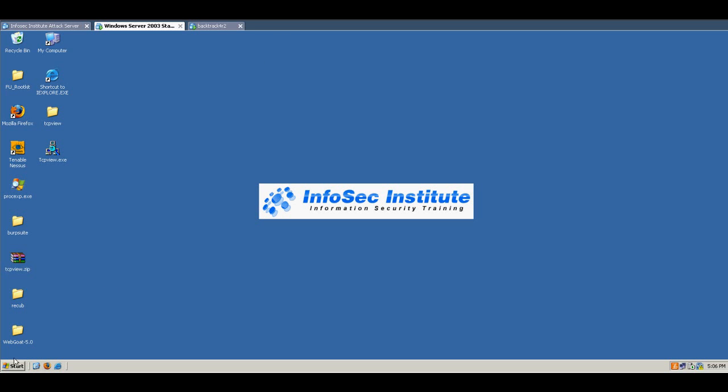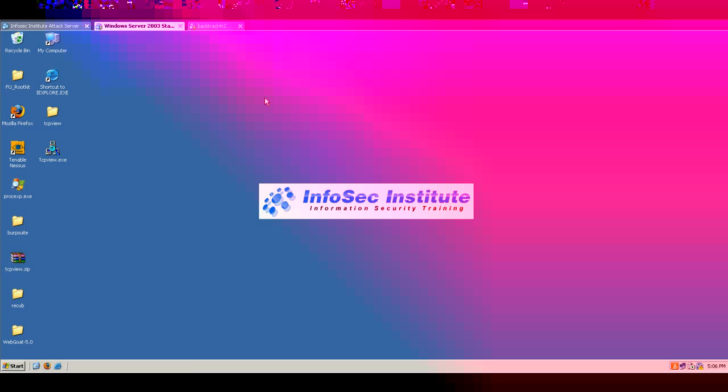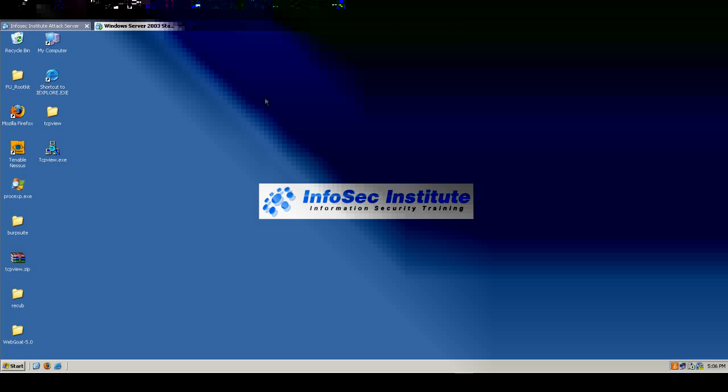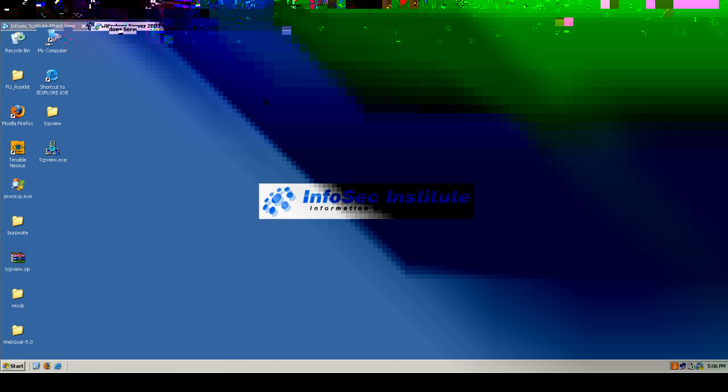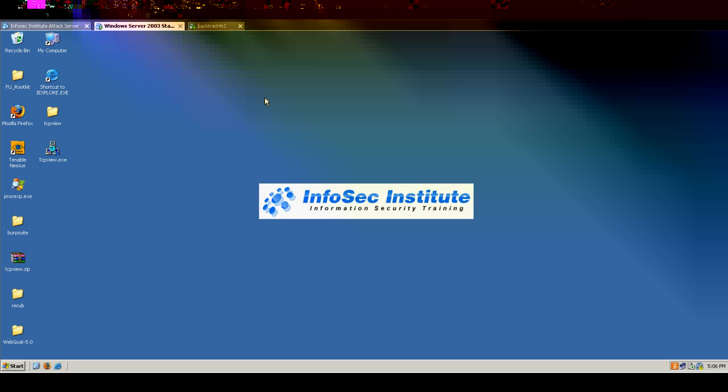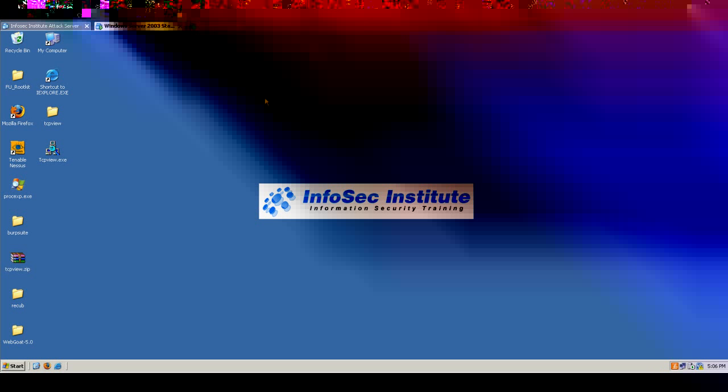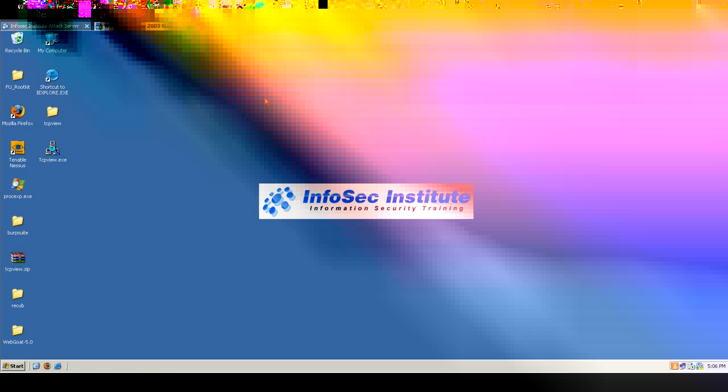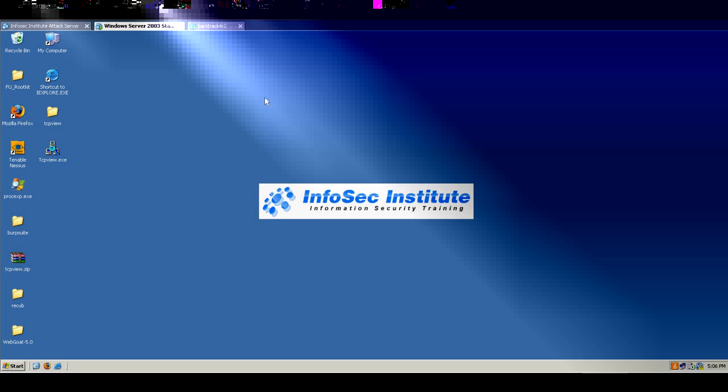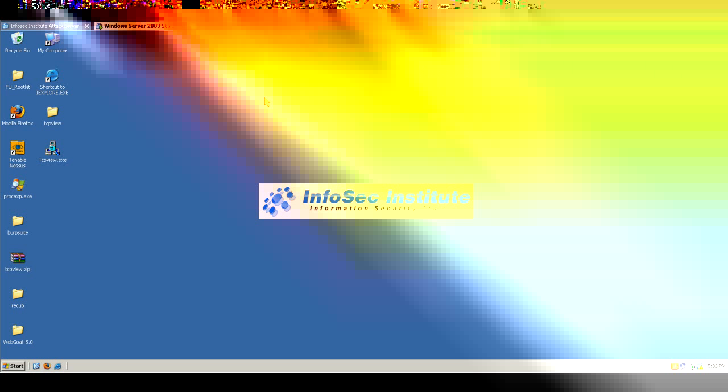Alright, so let's go ahead and do a little bit of investigative methodology on this machine that we infected with the rootkit in the previous video. We're just going to do some common admin investigative things. So first off, we look here at Task Manager. We don't see anything that really looks out of the ordinary here.